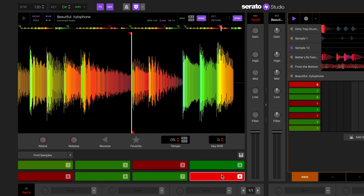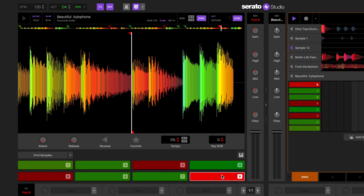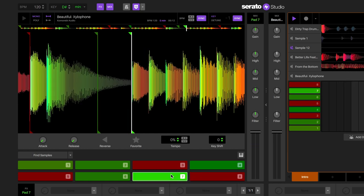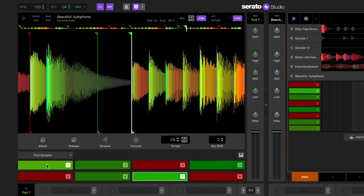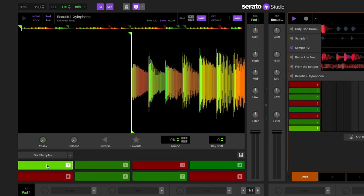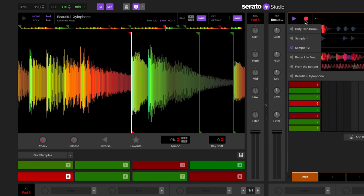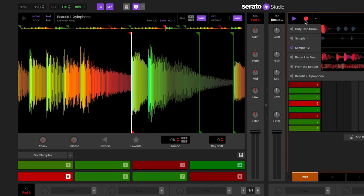Darker colors represent lower frequencies, warmer colors represent mid-range frequencies, and brighter colors represent high frequencies. When you play the cue points in the sample deck, they will also trigger in the sample sequencer.